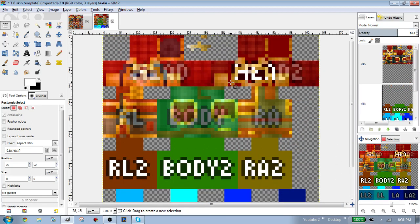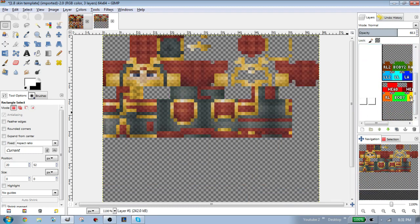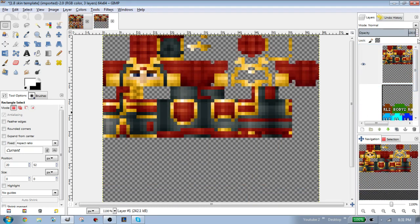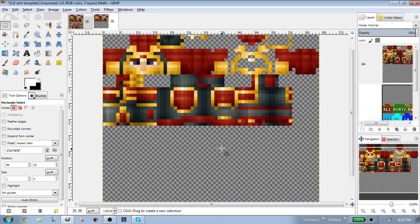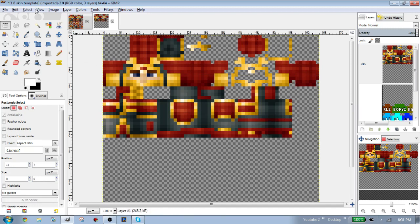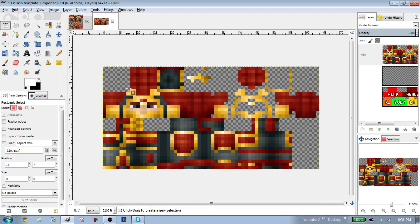Basically, this is what you do to convert it. Once you delete the template, here you have a 1.7 skin that was converted from 1.8. Let's crop this — it should be 64 by 32, and yes, it is.